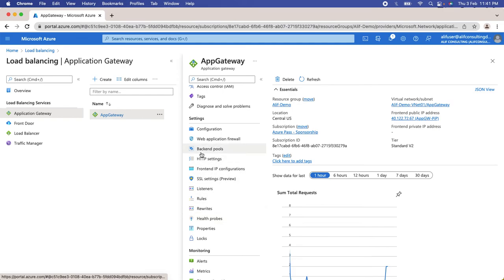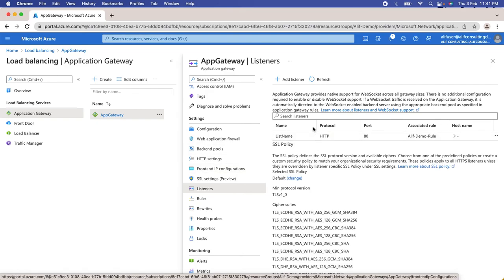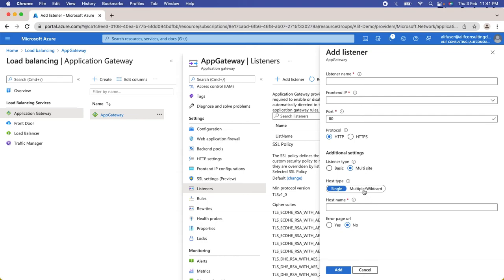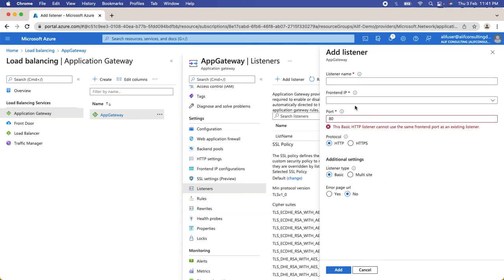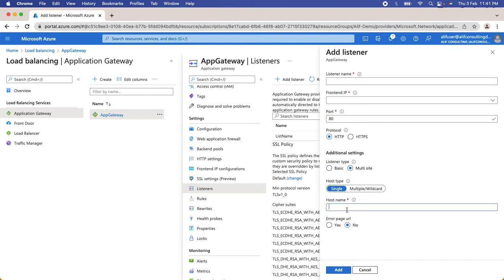Another feature is the multi-site listener. When you click on Listeners and Add Listener, you have the option for a multi-site listener or a basic listener. With a basic listener, you just define a frontend IP, port, and listener name. With a multi-site listener, you can define a host name — Application Gateway will only accept requests for the host name defined in the listener. This allows you to host multiple websites on one Application Gateway while also providing security, since requests for undefined host names will not be accepted.